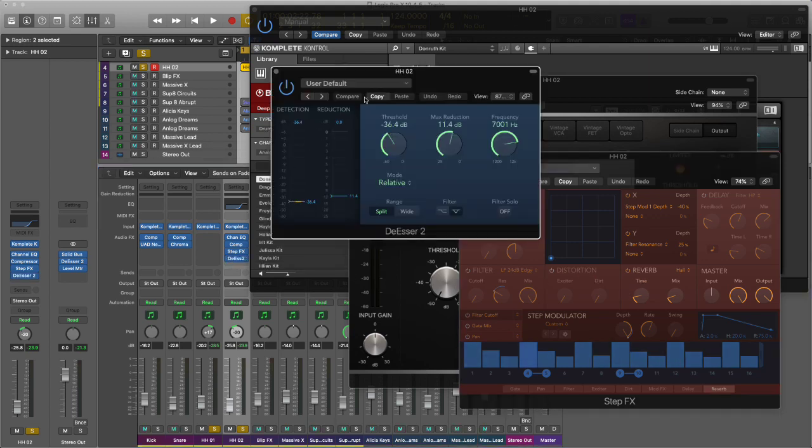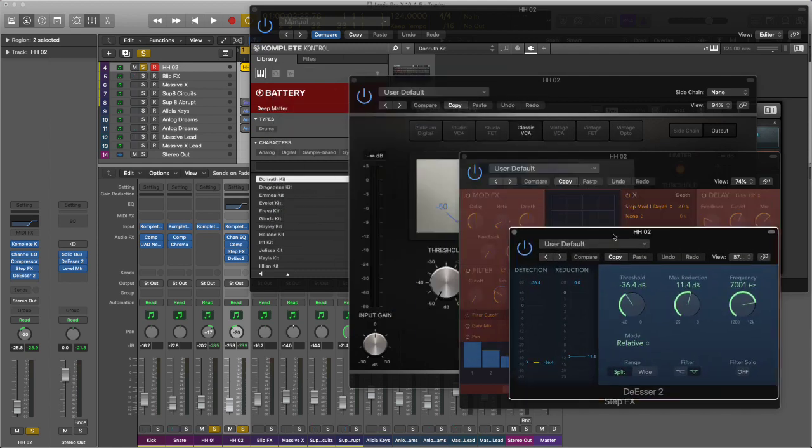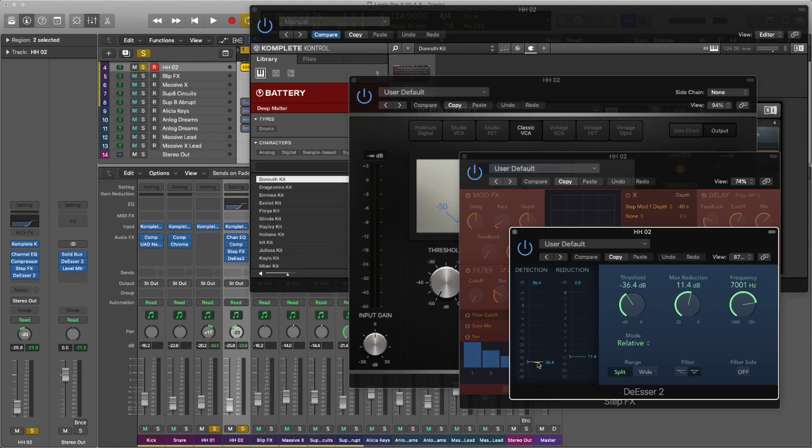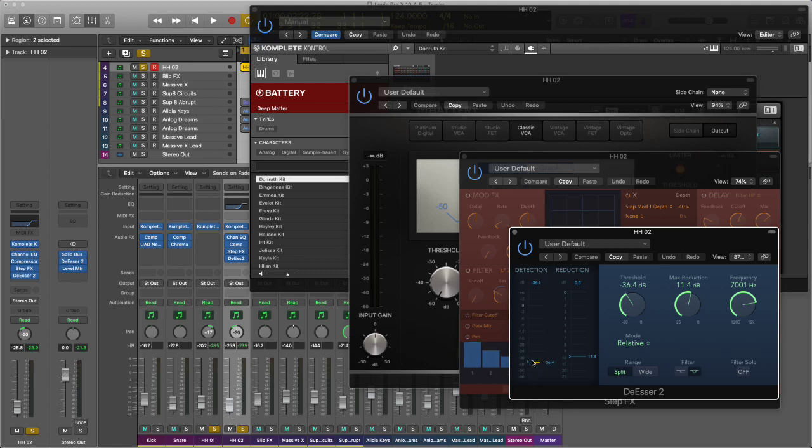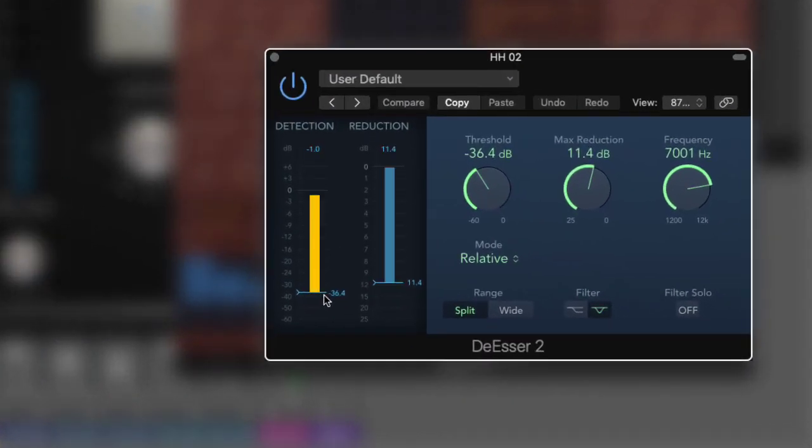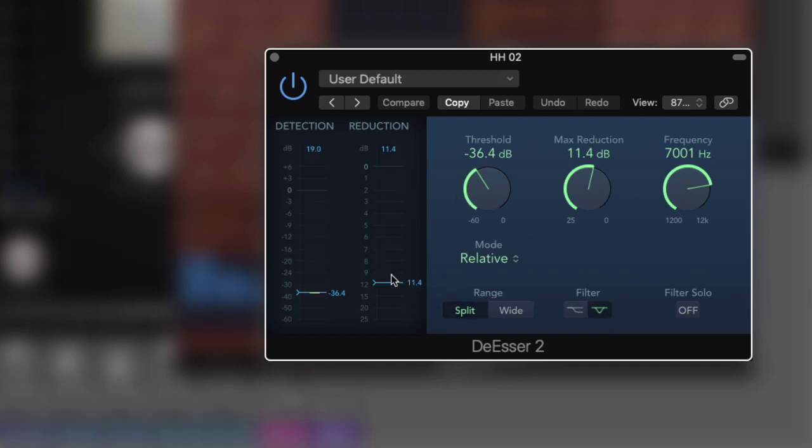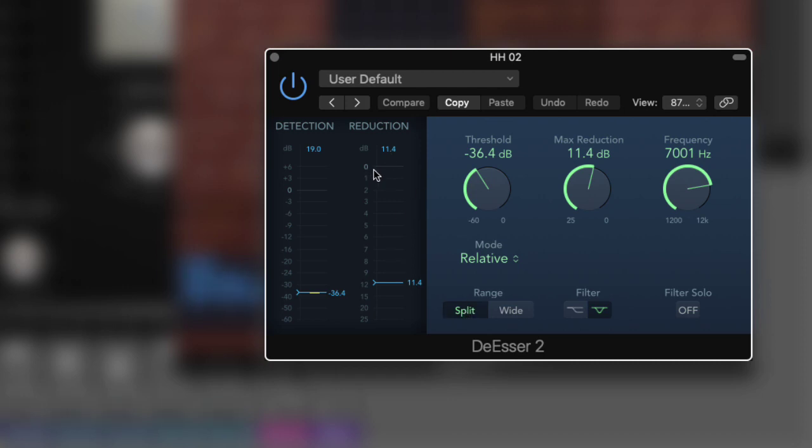This is where the de-esser comes in. I've got it in split mode, de-essing it really quite hard. I'm in relative mode so it's looking at the energy of the whole frequency spectrum as opposed to just the incoming detection level. It doesn't matter where I set the volume, I'll always get the same amount of gain reduction based on my threshold level. The reduction is huge, I'm really pushing this down. I've got it set to de-ess above 7000 hertz in split mode, really pulling the level down aggressively.